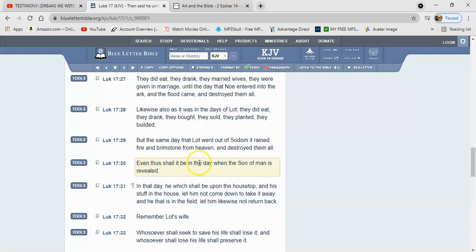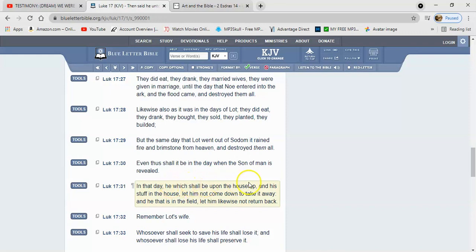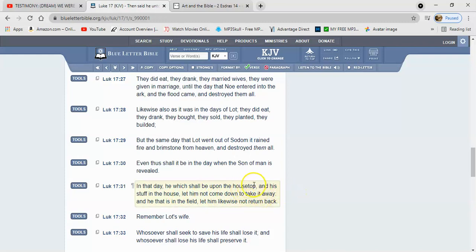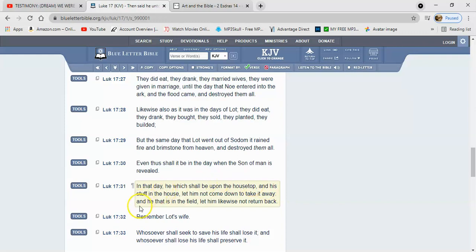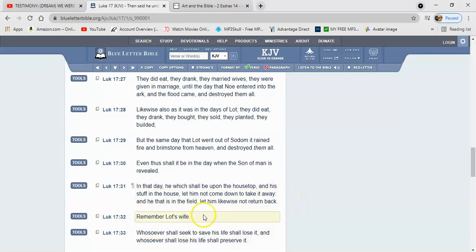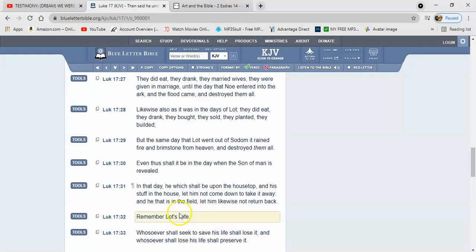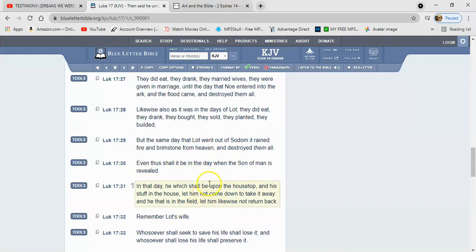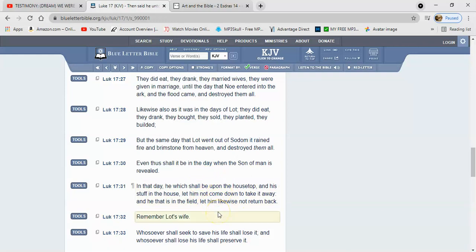It says, even thus shall it be in the day when the son of man is revealed in that day, which shall be upon the housetop and his stuff in the house, let him not come down to take it away. Unless you taking it out your house to cast it out. But as far as you being on the move, you're not going to be able to take that stuff with you. It says, and he that is in the field, let him likewise not return back. Remember Lot's wife. And that gives context to why Lot's wife looked back. She looked back because she had possessions, man. She was actually attached, even though that particular society was filthy. She was clearly of that world.